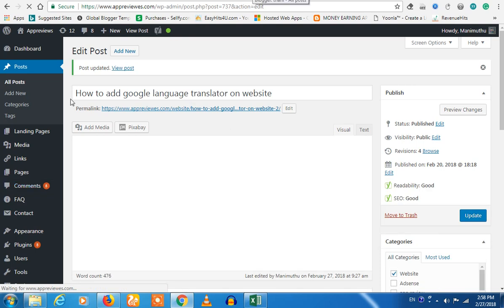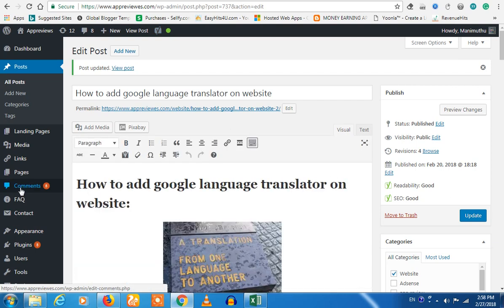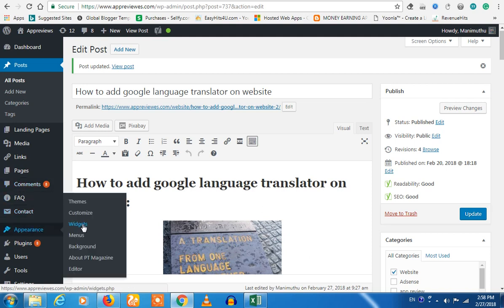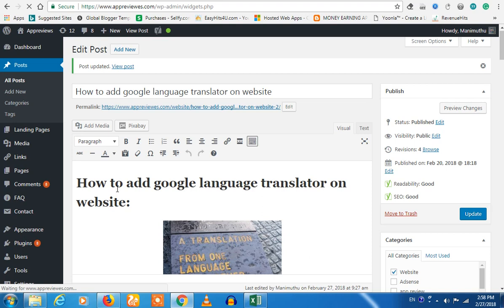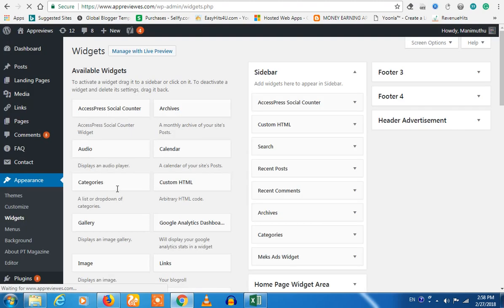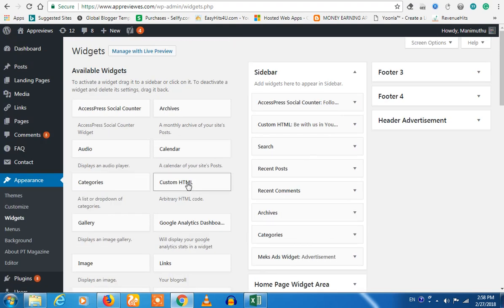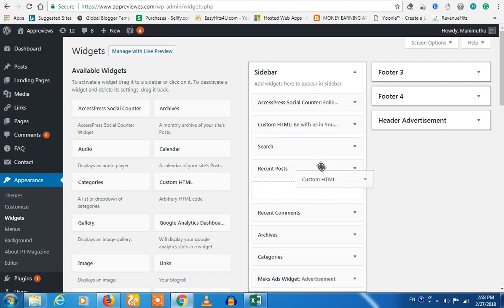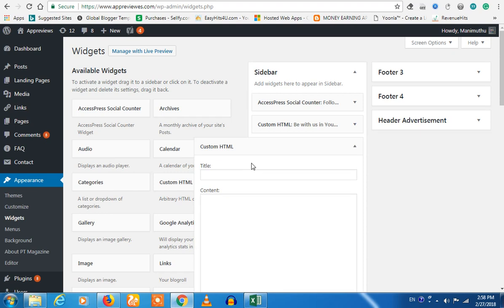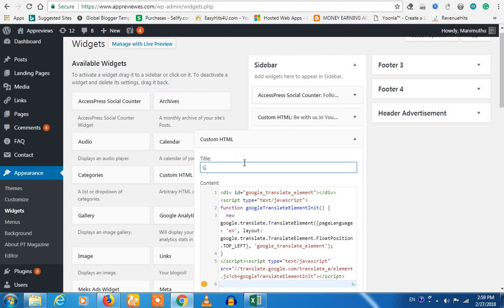I will click the widget and try to get the Translator. If you want to add HTML, you can add it. You can click the search button and copy the HTML. You can click the Google Translate option.